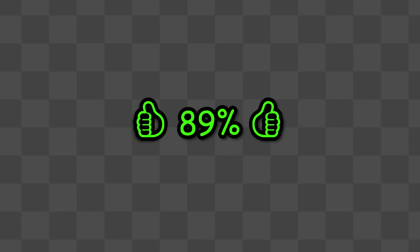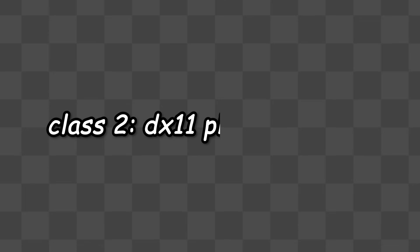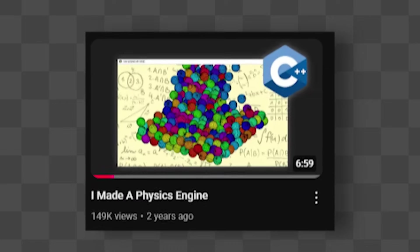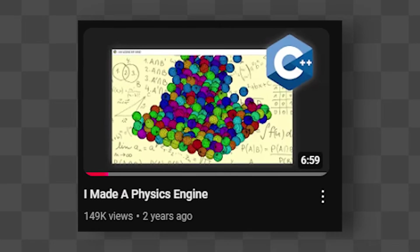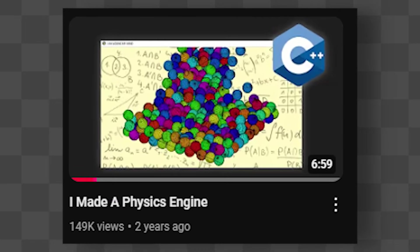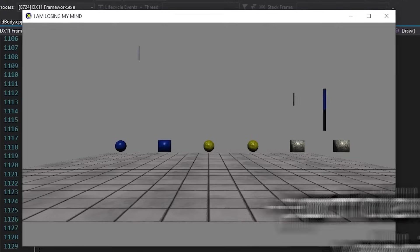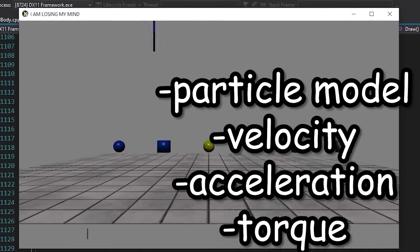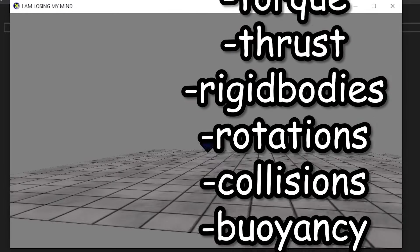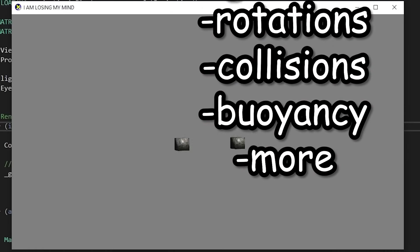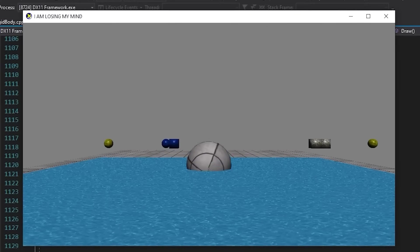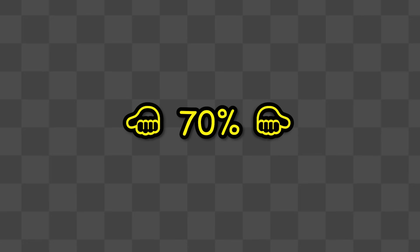For this class I got an 89%. Following this class, I was tasked to take the graphics engine skeleton and transform it into a physics engine. Again, I have a video on this on the channel, which will be a common theme from now on. The physics engine had a rigid body system, different forces, collisions, etc. And I got 70% for this class.